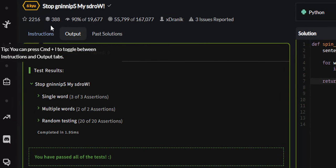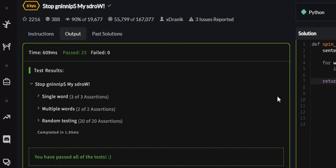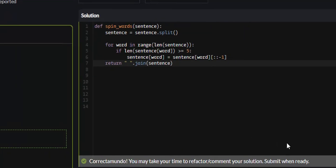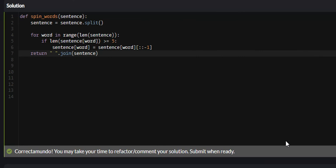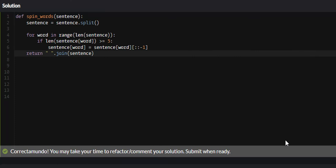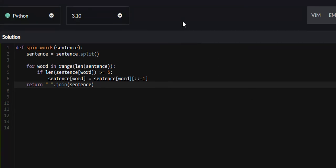Yeah, all 25 test cases passed. So that is the 'stop spinning my words' problem on CodeWars. I hope that you found this video valuable and you learned something. If you did, I would appreciate if you liked, commented, and subscribed. I will see you guys in future tutorials.